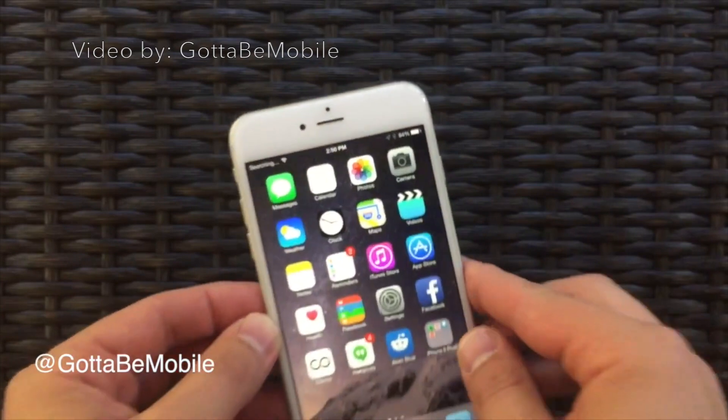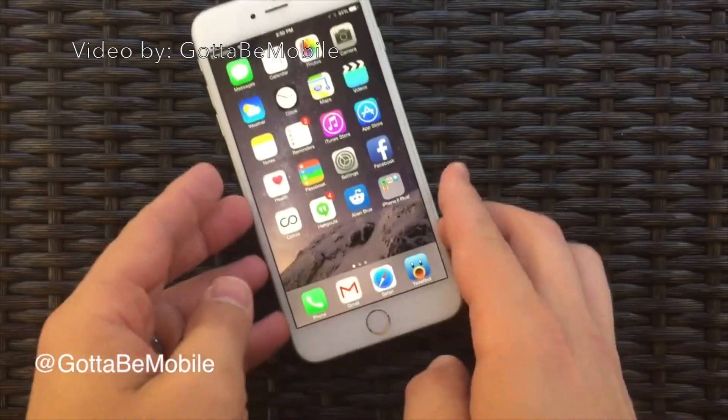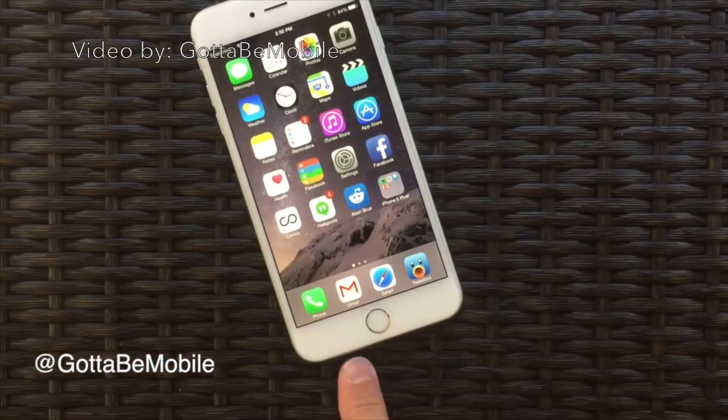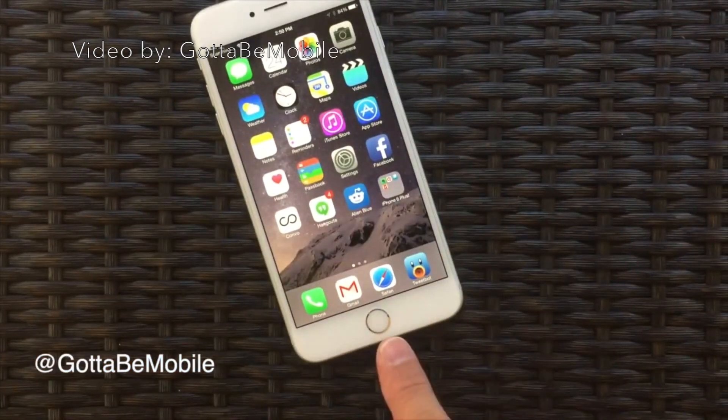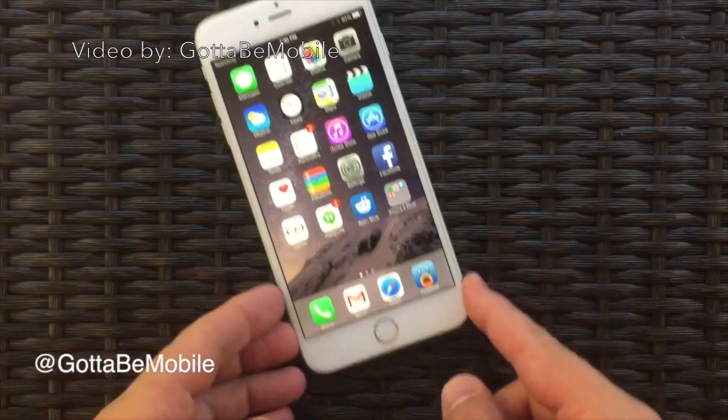Hey, what is up guys? Today we'll be discussing the iOS 8.0.2 update that Apple has just released earlier today.